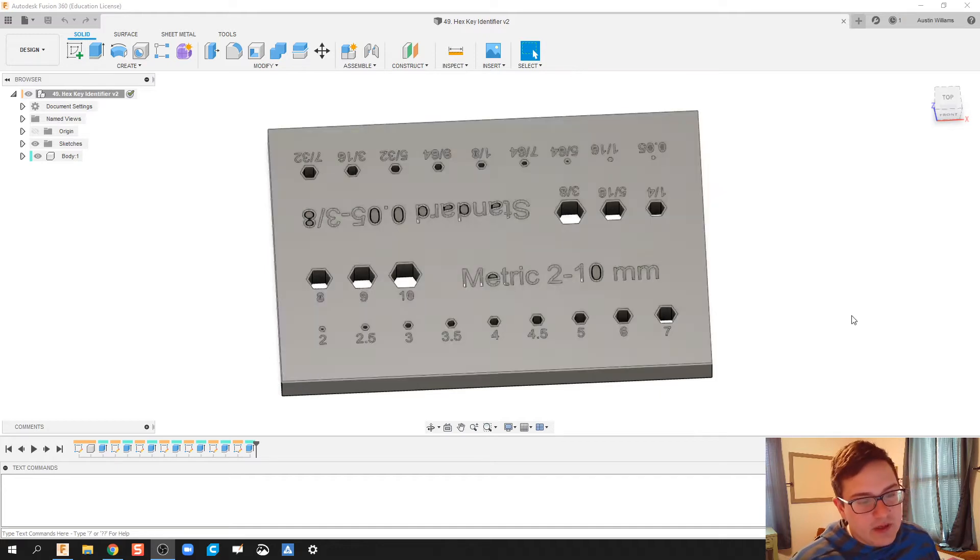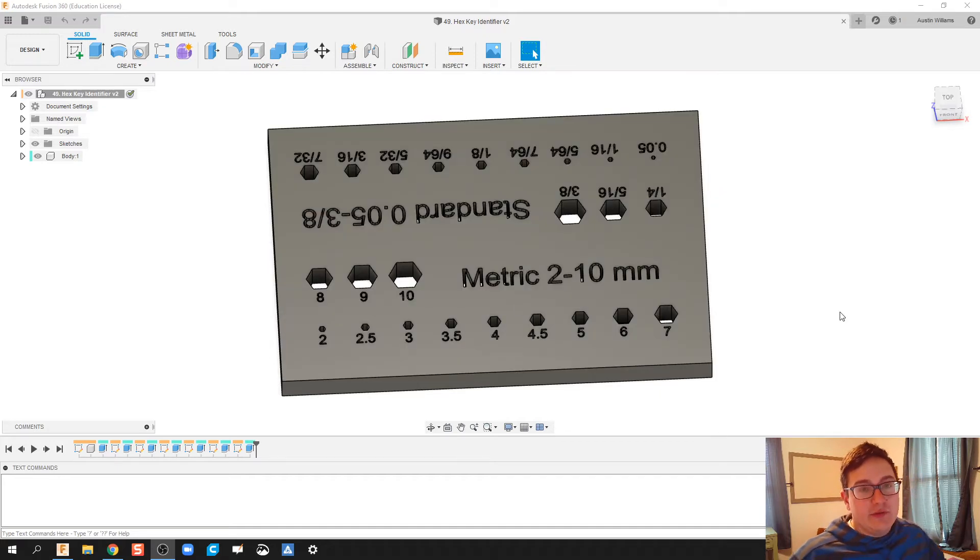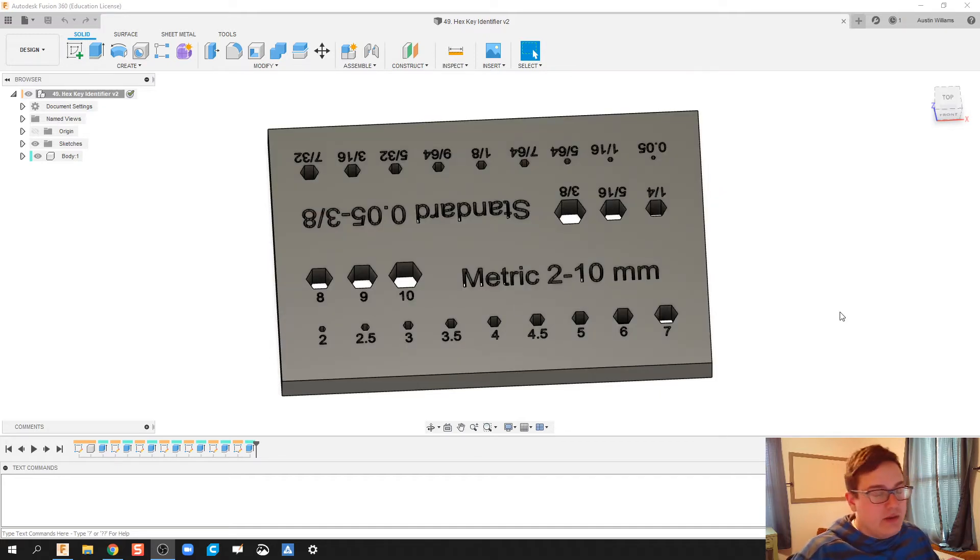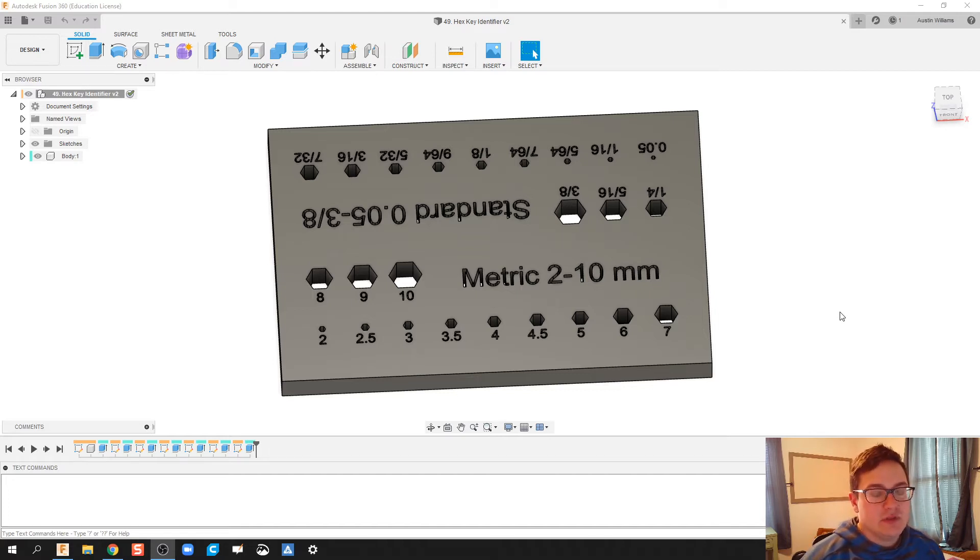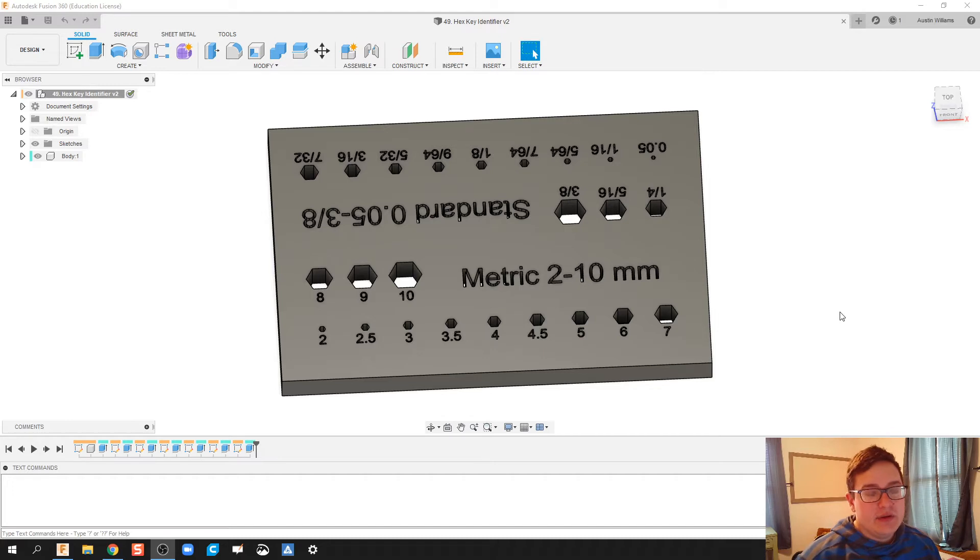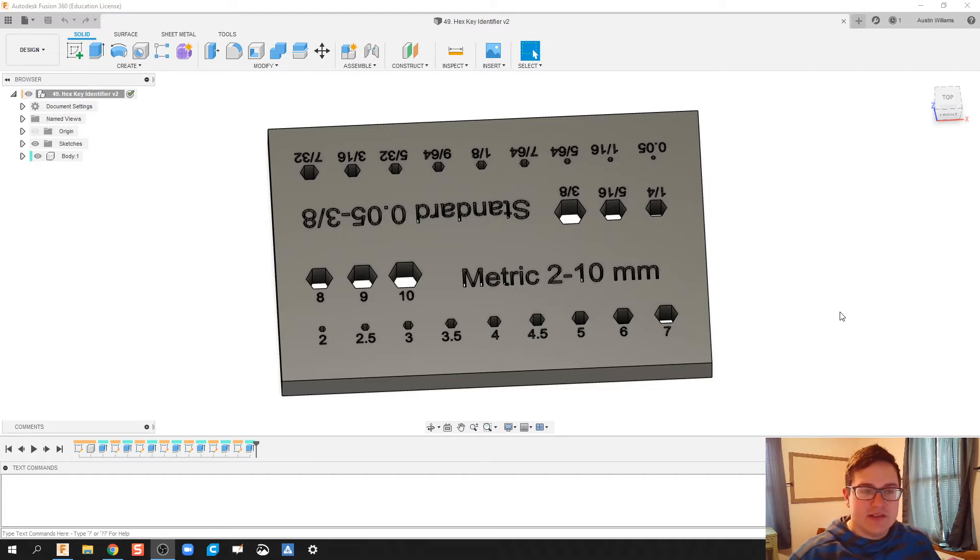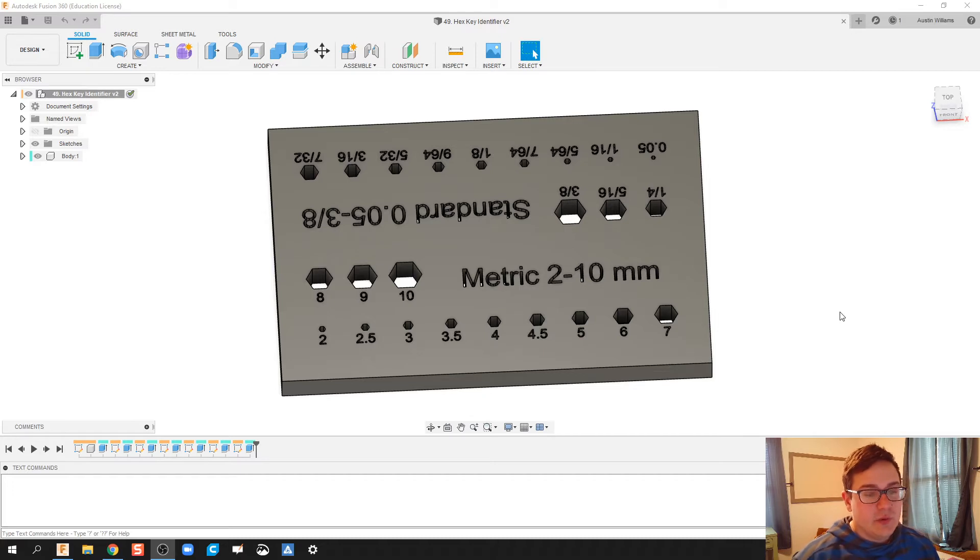What I know for me is that in my classroom I got a bunch of hex keys, but it's really hard telling what size they are, especially those small ones. So what I'm going to do is I'm going to try to 3D print this at some point and see if they work, see if they are accurate to what we've built here.